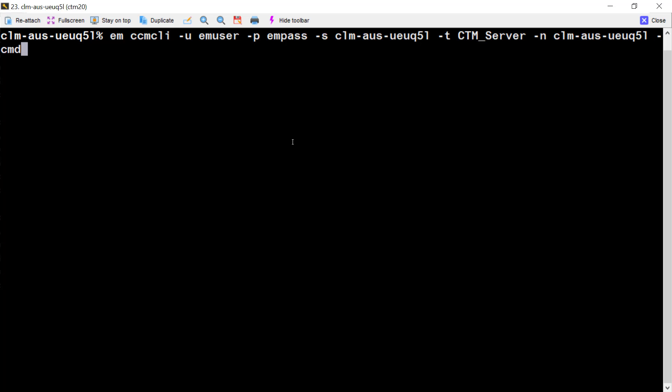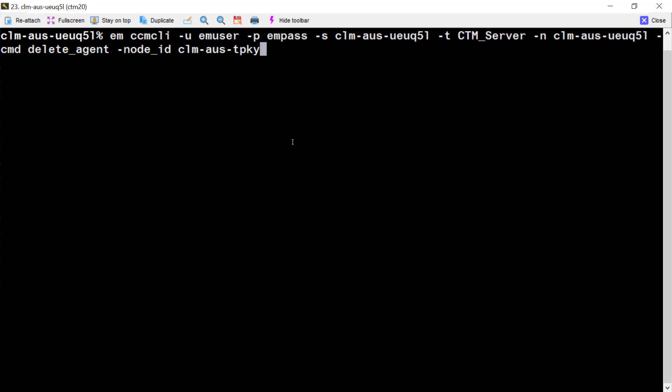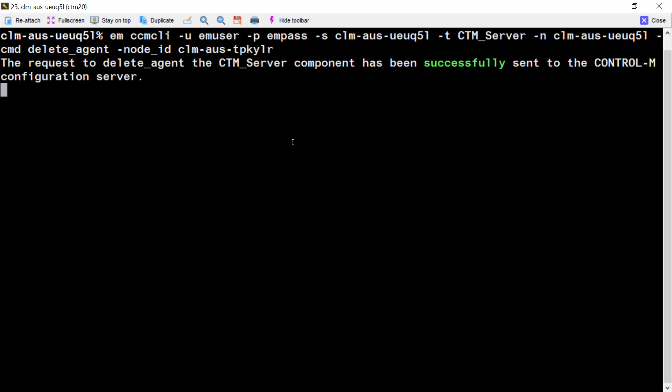Dash CMD is the utility. Delete underscore agent. The node ID is for the Control-M Agent name we want to delete. Enter. Now the agent has been deleted.